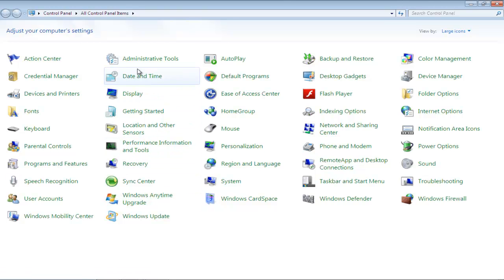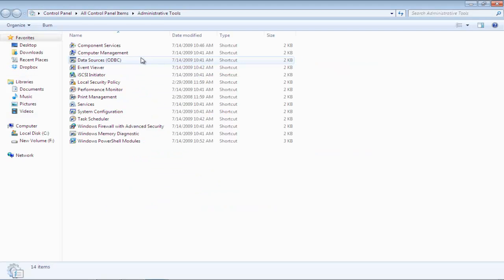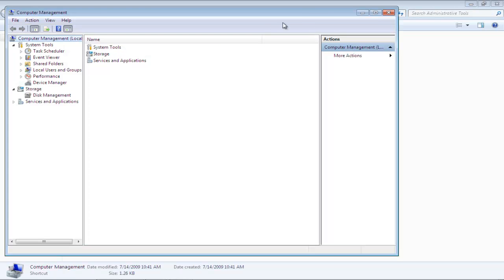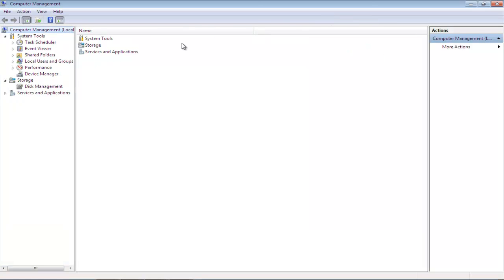Click on the Administrative Tools option in the Control Panel window. In the new window, click on the Computer Management option. The Computer Management Center will appear on your screen.